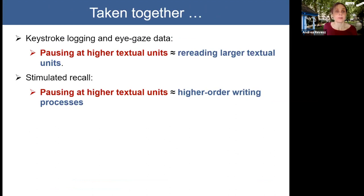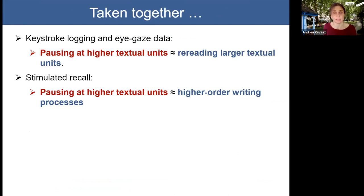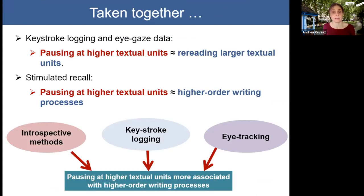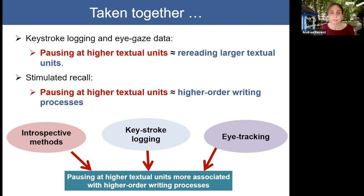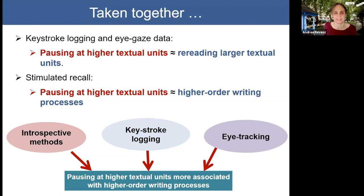Putting all three data sources together, both the keystroke logging and eye gaze data suggest that pausing at higher textual units is associated with viewing larger textual units. And the stimulated recall comments confirm that pausing at higher textual units was associated with higher-order writing processes. This is not a completely new finding, but what is novel about this study is that we were able to confirm this strand through various data sources, making our findings more reliable and our conclusions more valid.